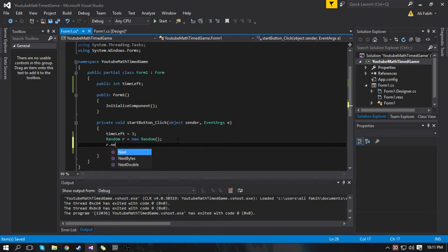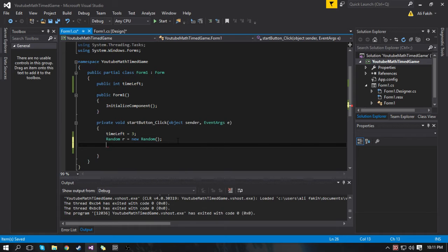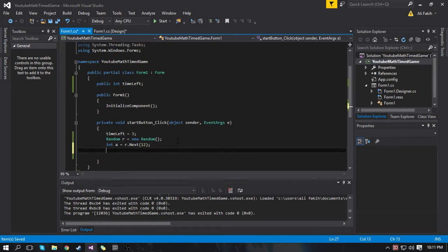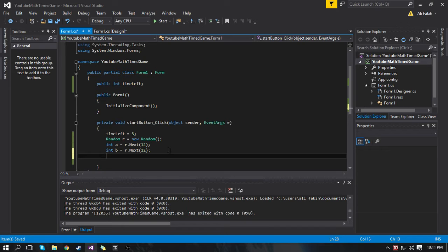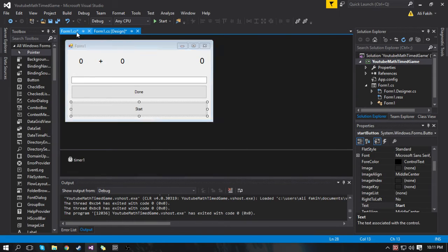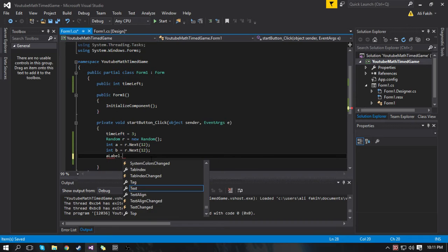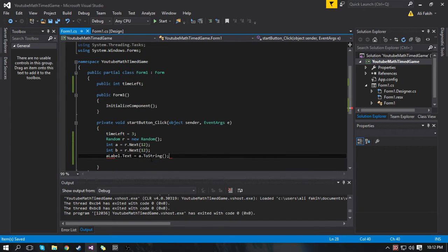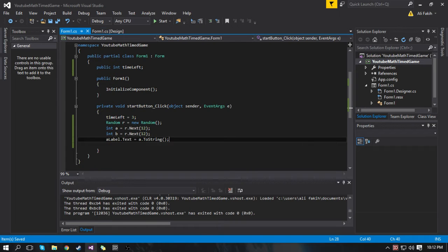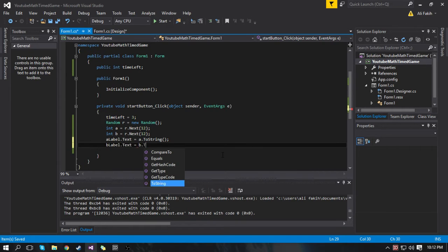In this class you can generate random numbers using r.Next — this returns an int. So int a equals r.Next, and a is now a random number. You can put the max in here — I'm going to set the max to 12. Then b is also going to be a random number with a max of 12. We're setting a to the A Label and b to the B Label, so aLabel.text equals a.ToString — because a is an integer we have to convert it to a string. And bLabel.text equals b.ToString.